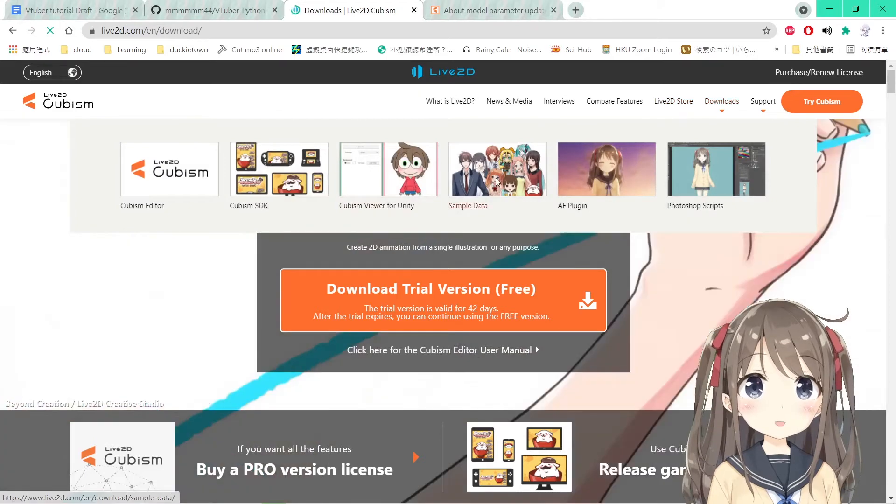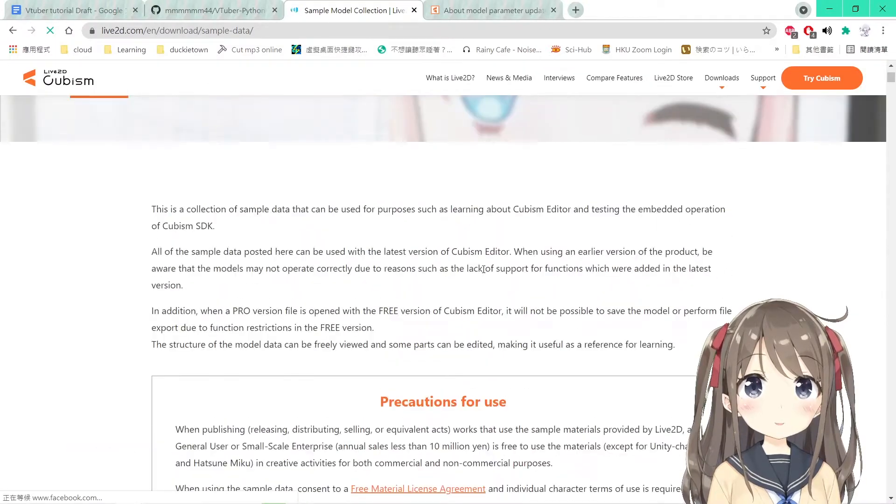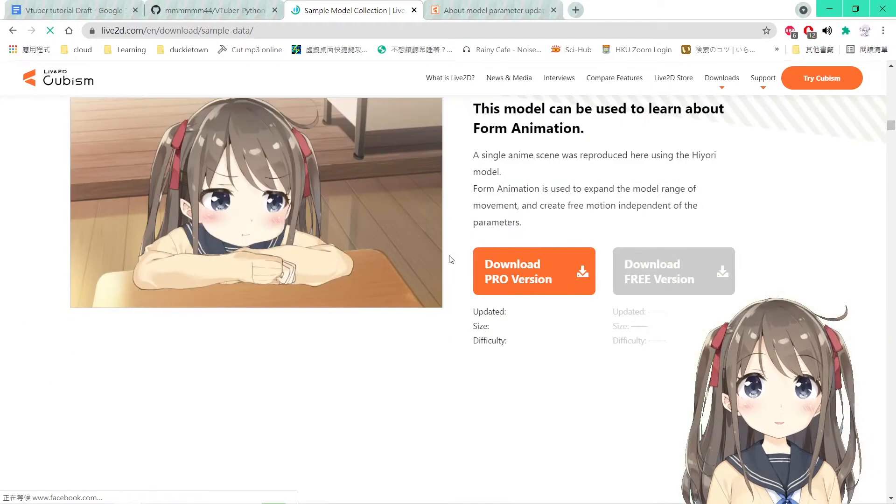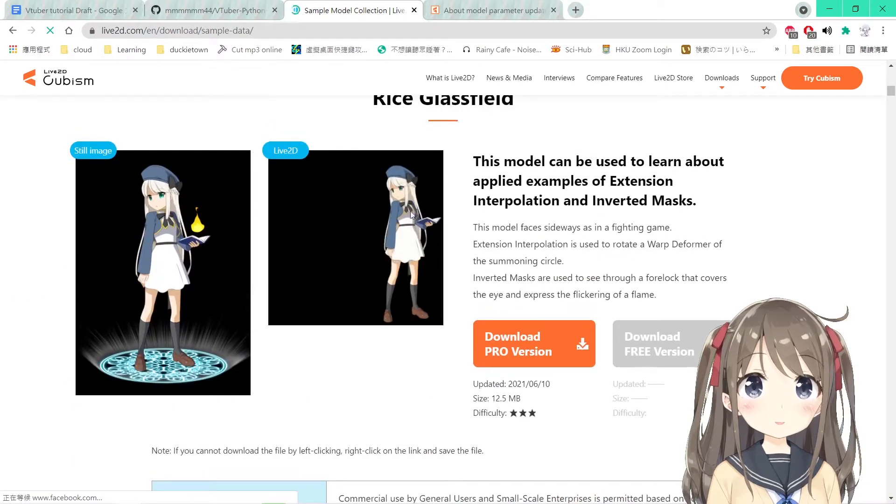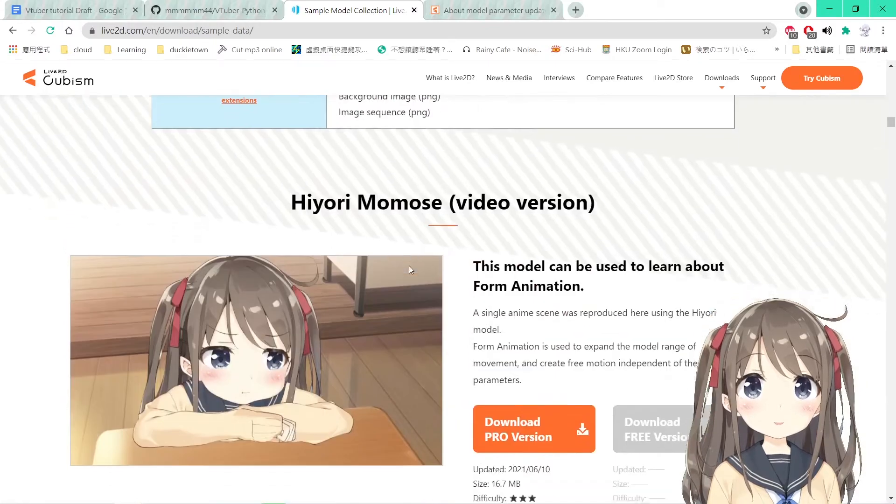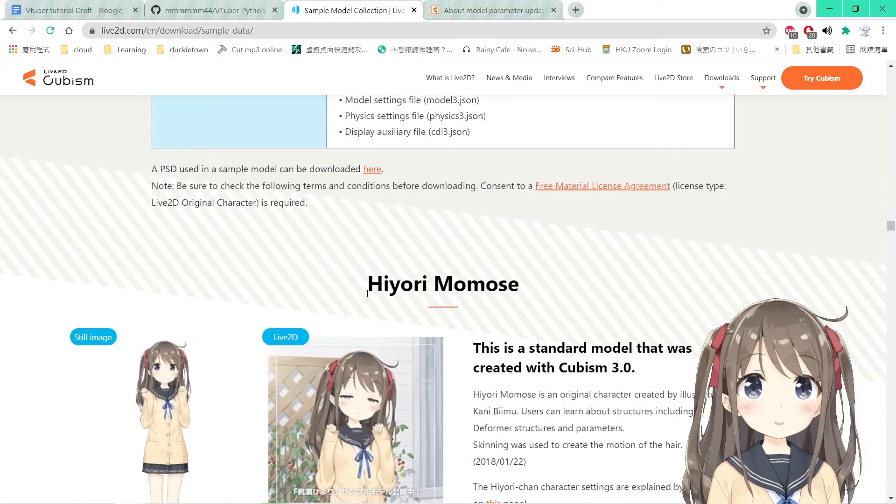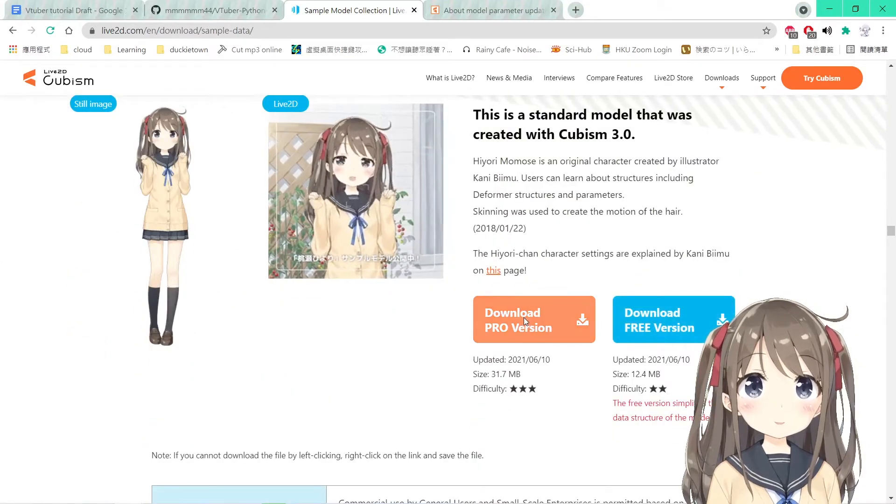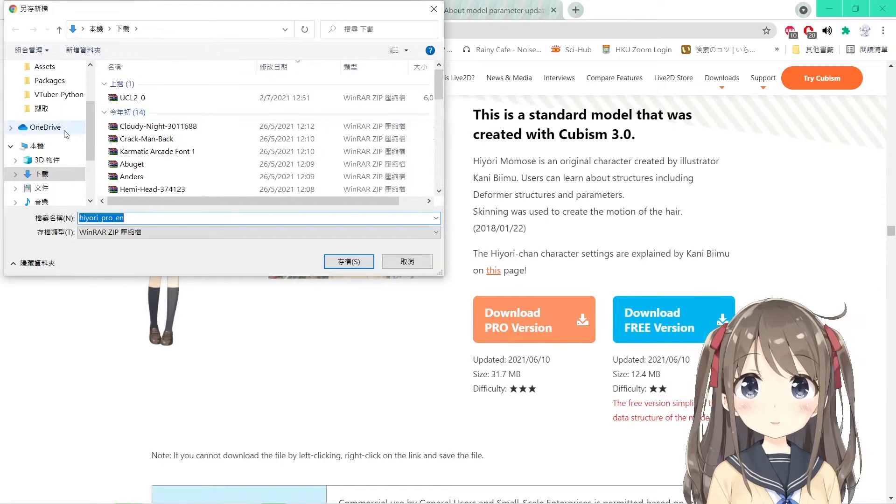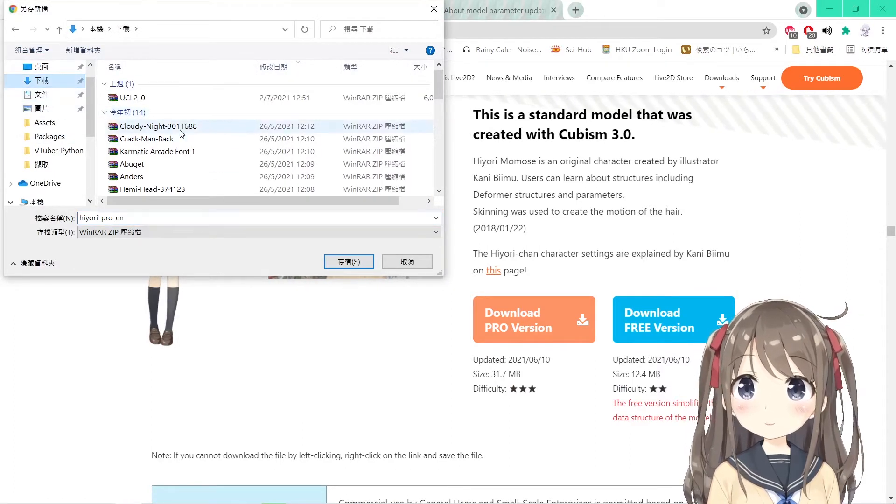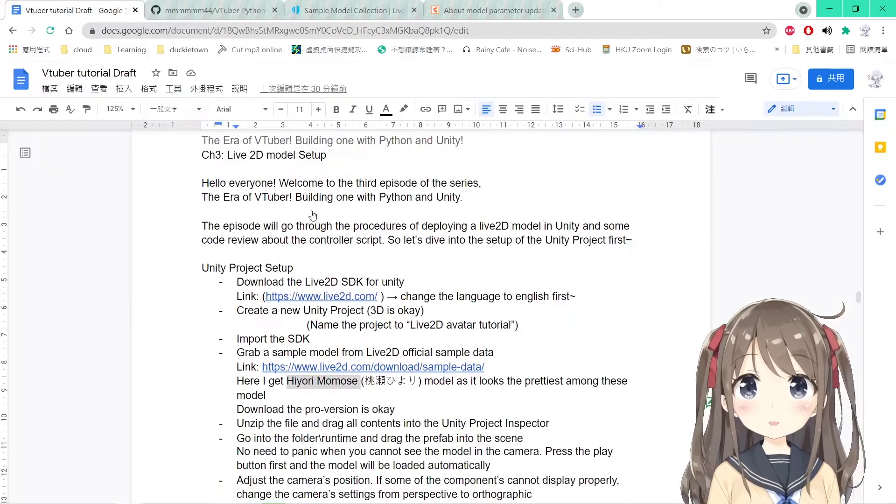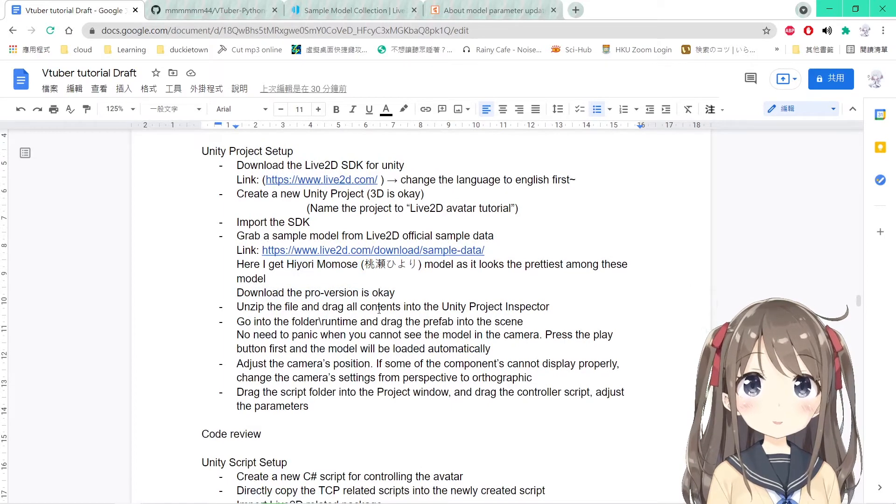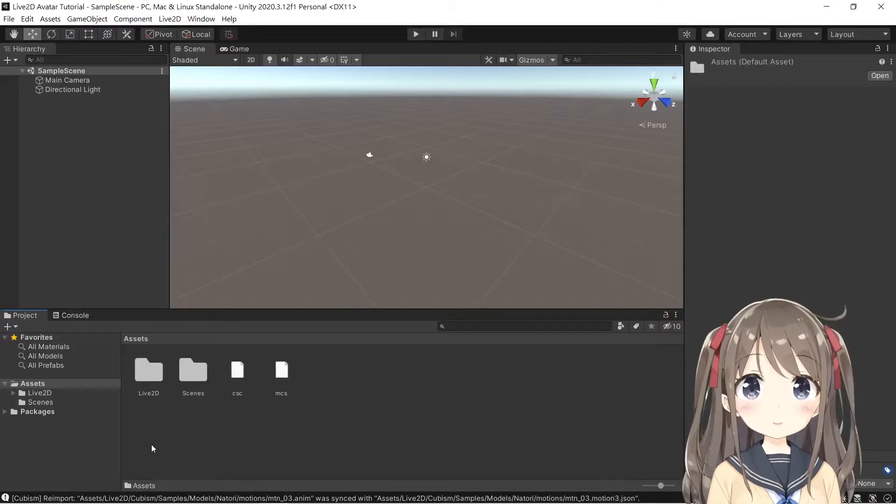And you can download others here like the sample data and there are some precautions here. You scroll down and you can choose others. So you go to Hiyori Momose and download the pro version, and you save it wherever you like and unzip it. I've downloaded it already so I won't download it again.